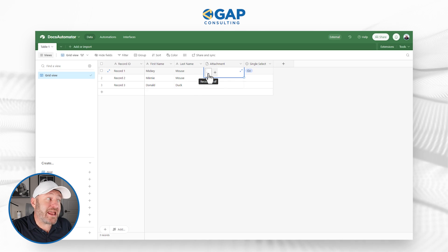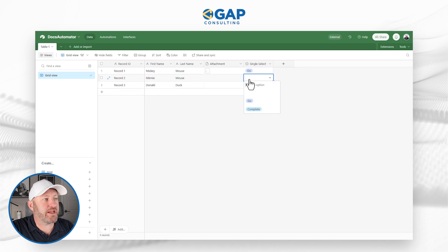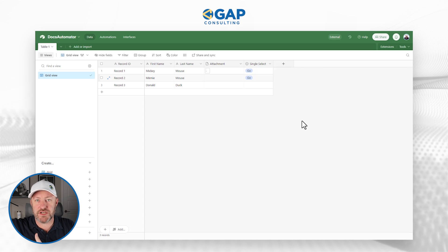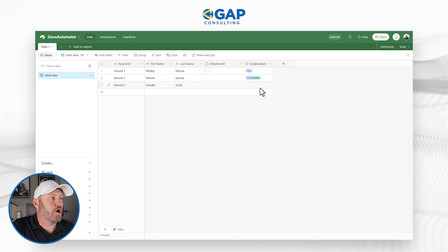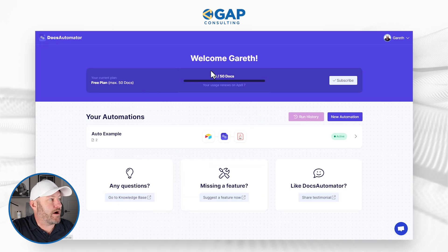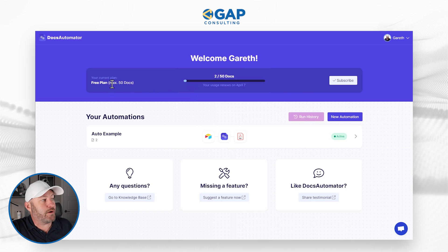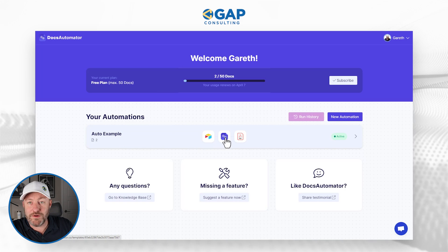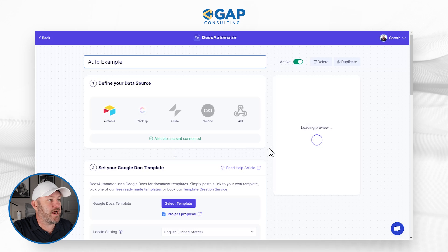When we ran that test, we created a document named with record one. Let's run a live test — I'm going to click 'go' and that will trigger our automation in the background. Airtable is going to run that script, send the information to Docs Automator, create the document, automatically upload it back to Airtable, and then update us to 'complete' — all in one fell swoop. Flipping back into Docs Automator, we're on the free plan with a maximum of 50 documents. Our example is taking data from Airtable, running the automation, and generating it into a PDF. Everything is working appropriately.